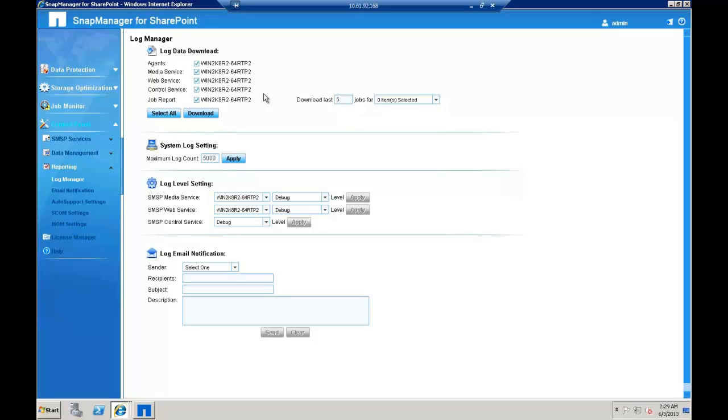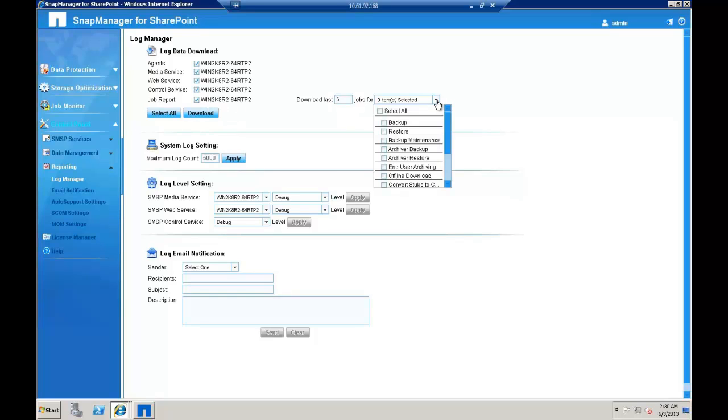If there is a backup or restore issue and you need to collect the job logs, the manager and agent server logs, then look under the Log Manager tab here. Select the logs that you would want to collect and click on the jobs.